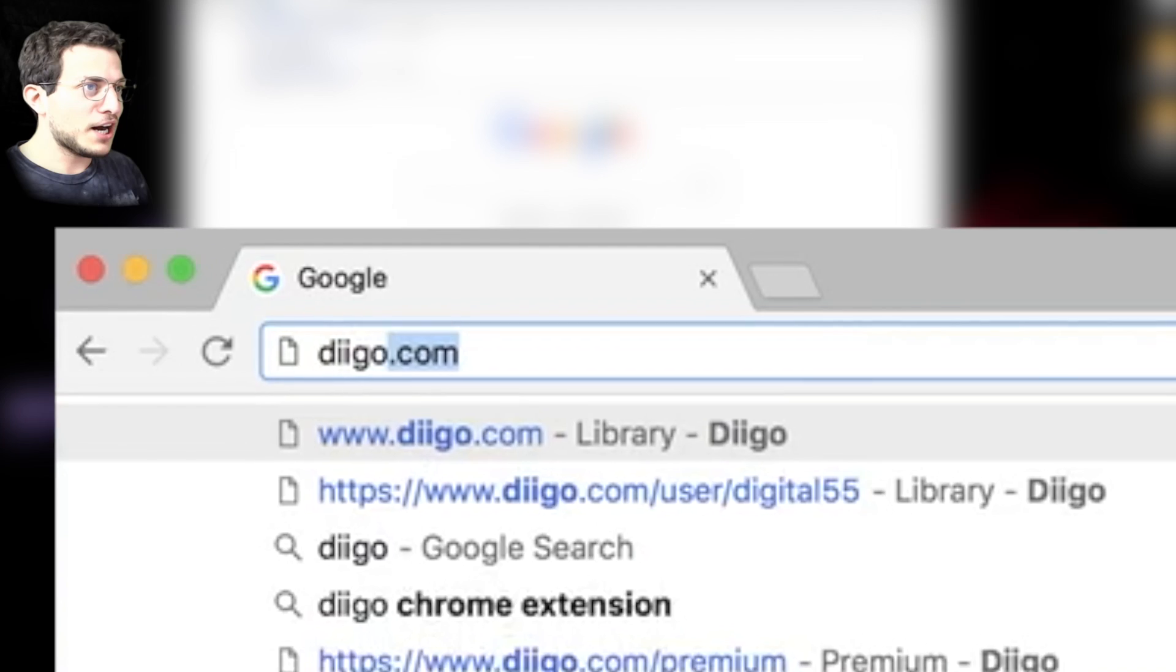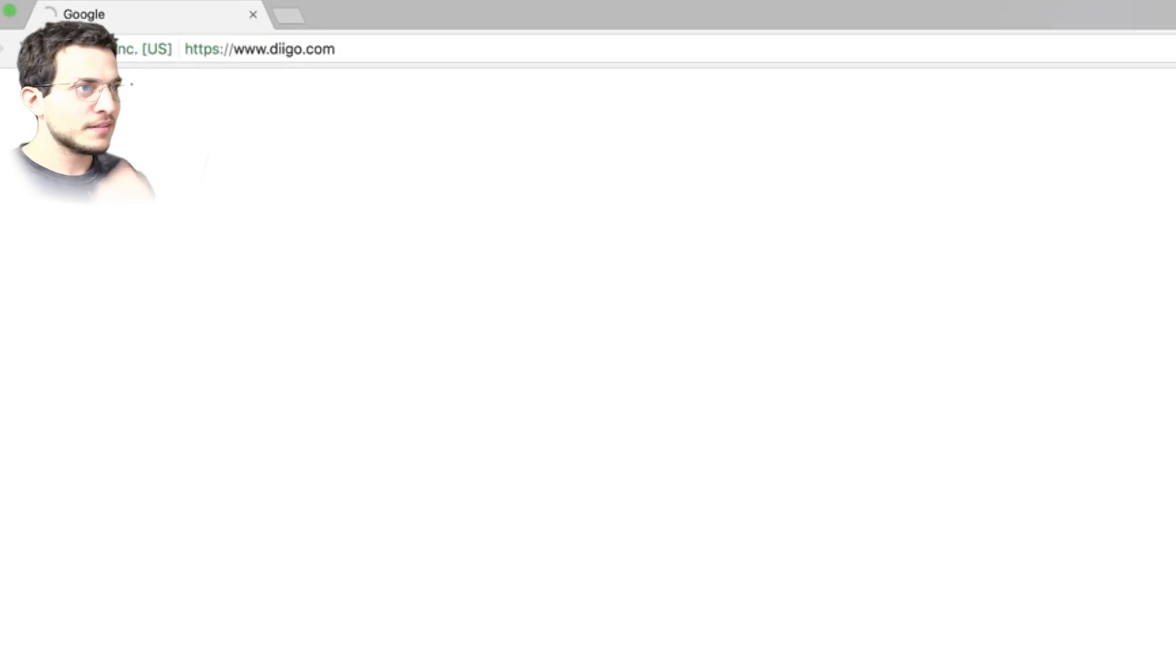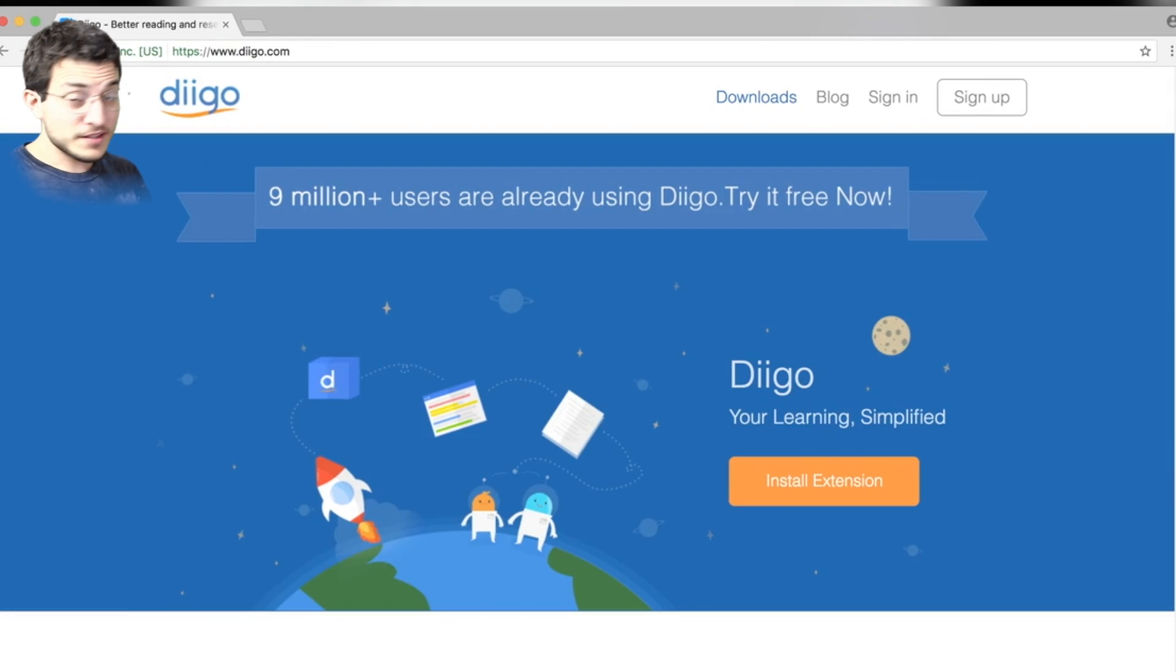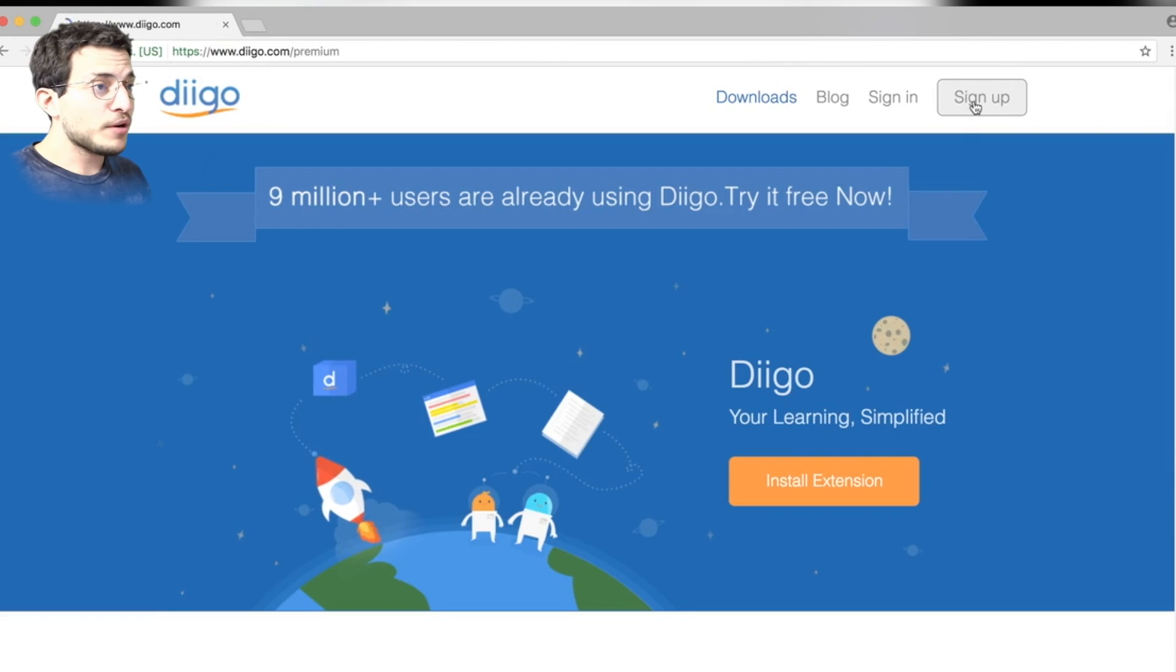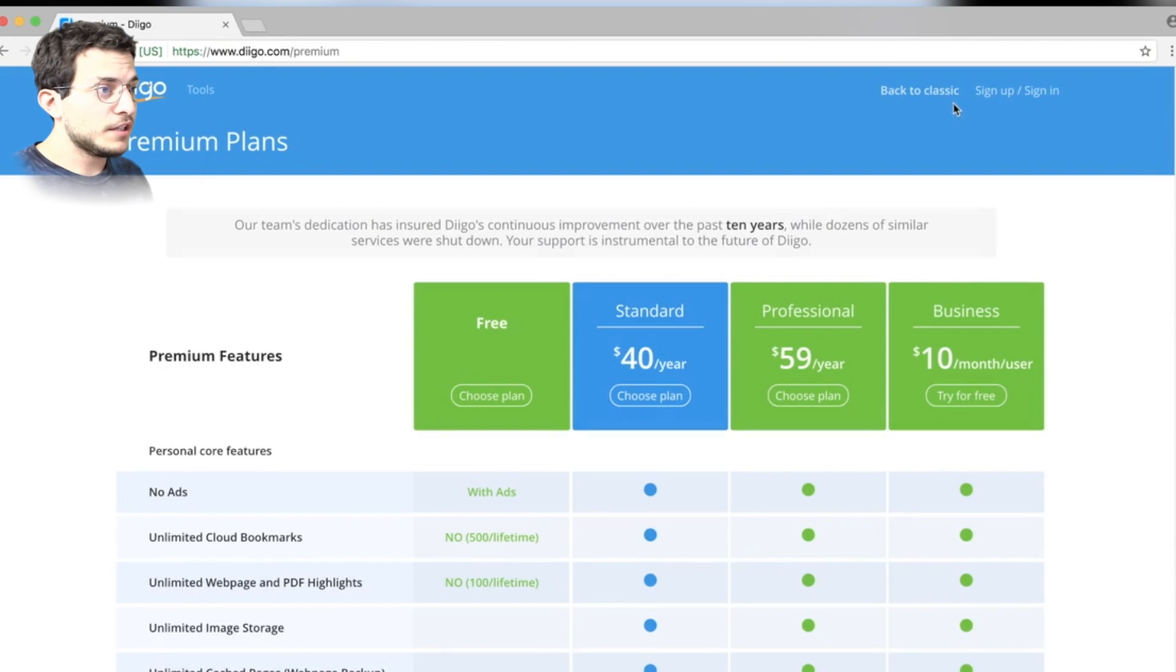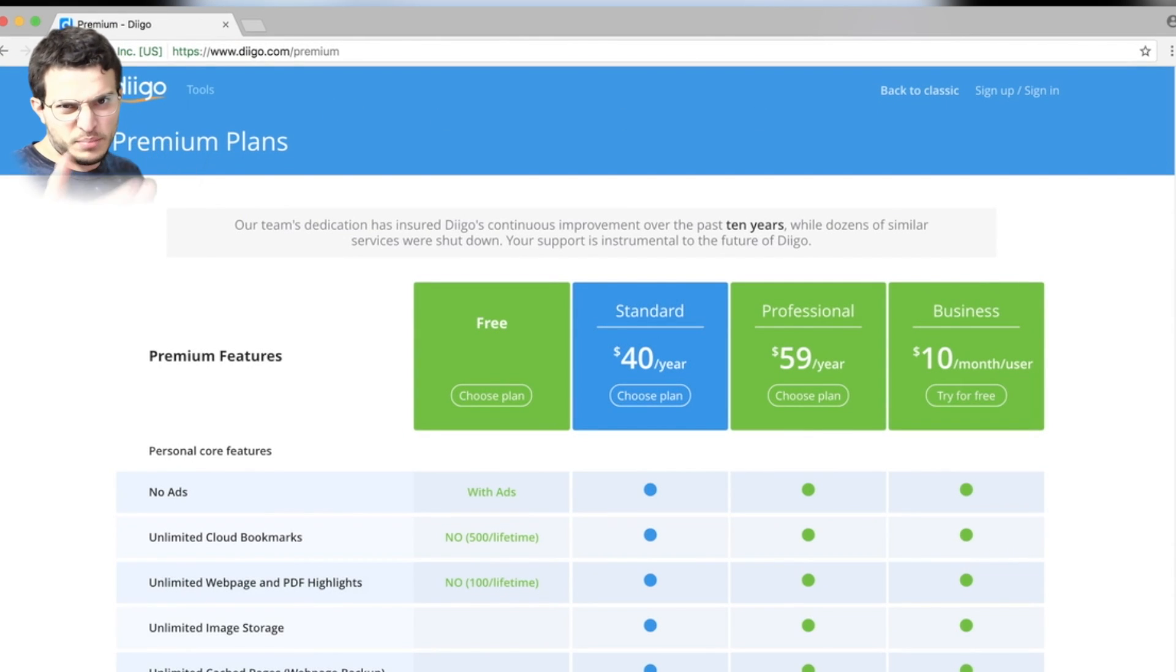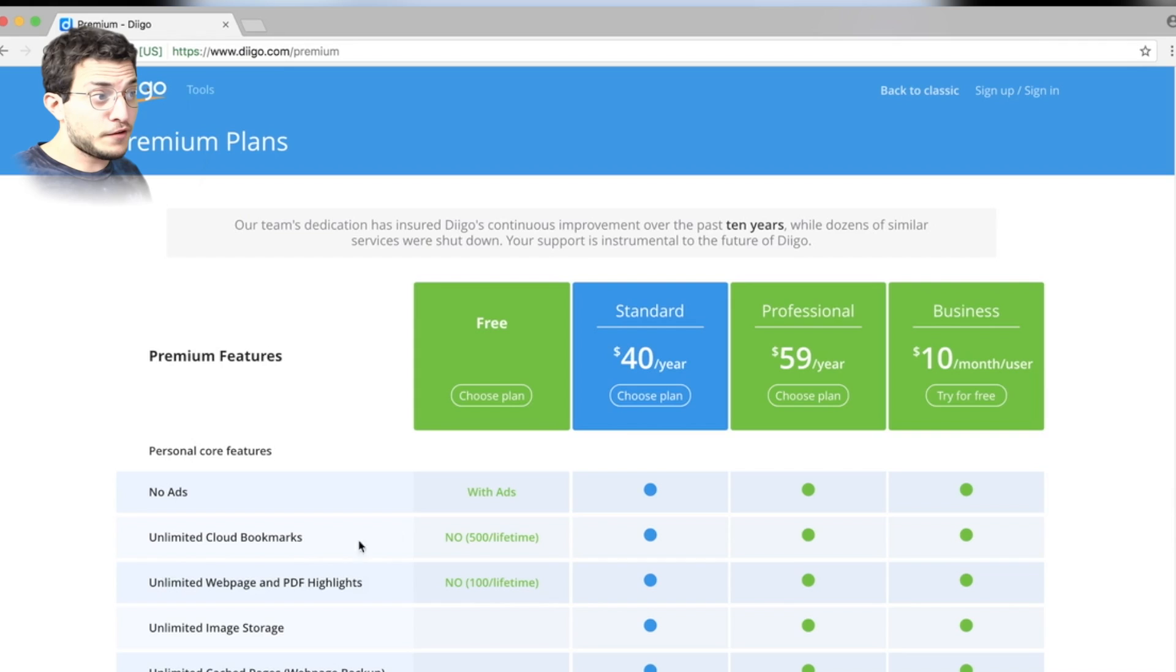So if you go to Diigo.com, and that's all it is, D-I-I-G-O, you can sign up. And if you press the sign up button, you will be given this premium plan screen. Just choose free for now.